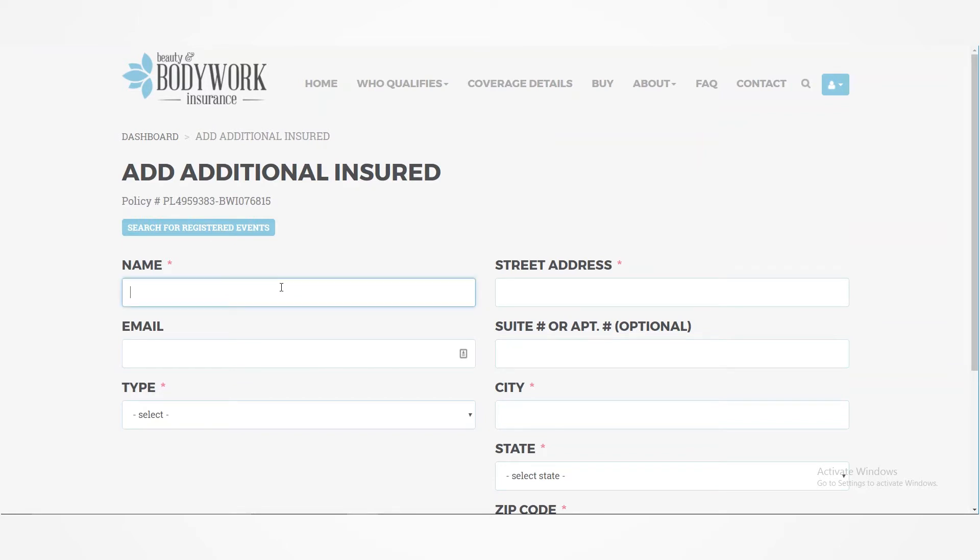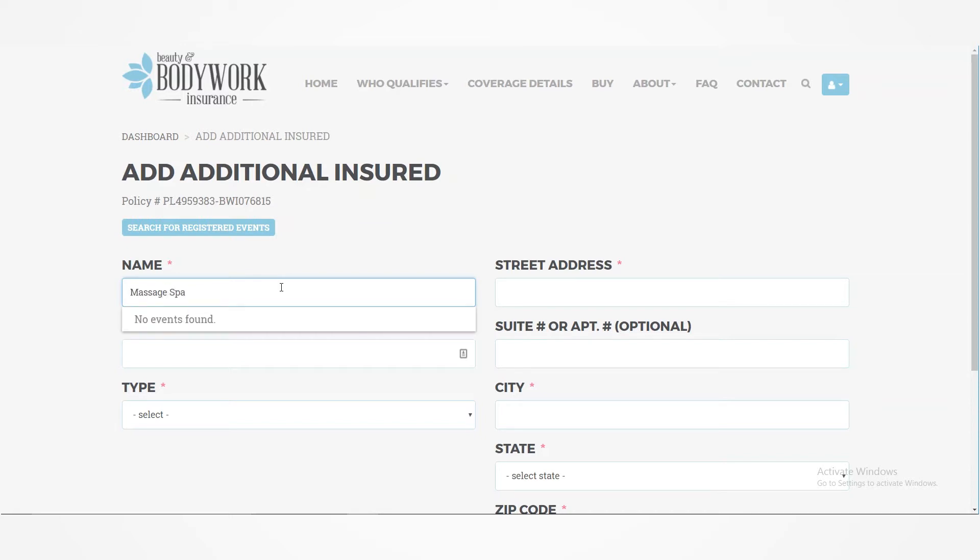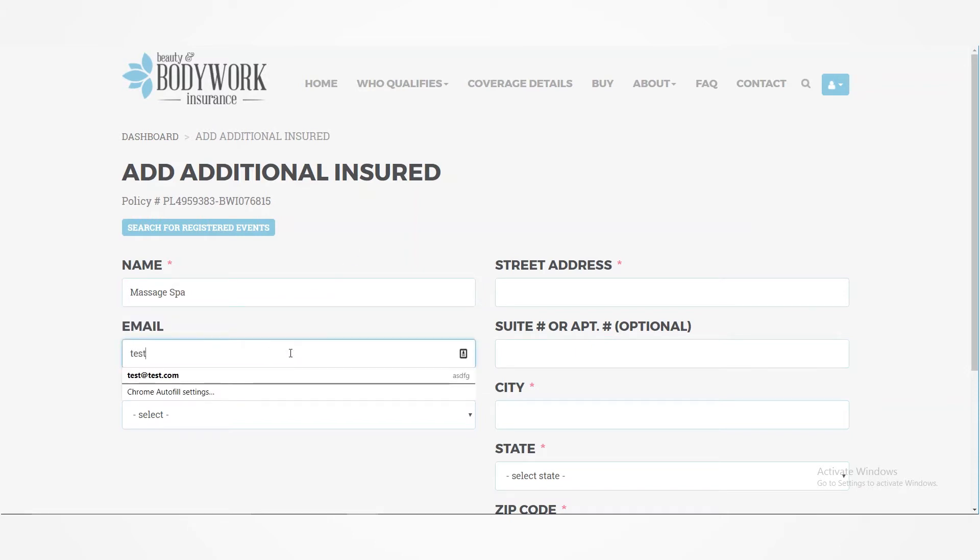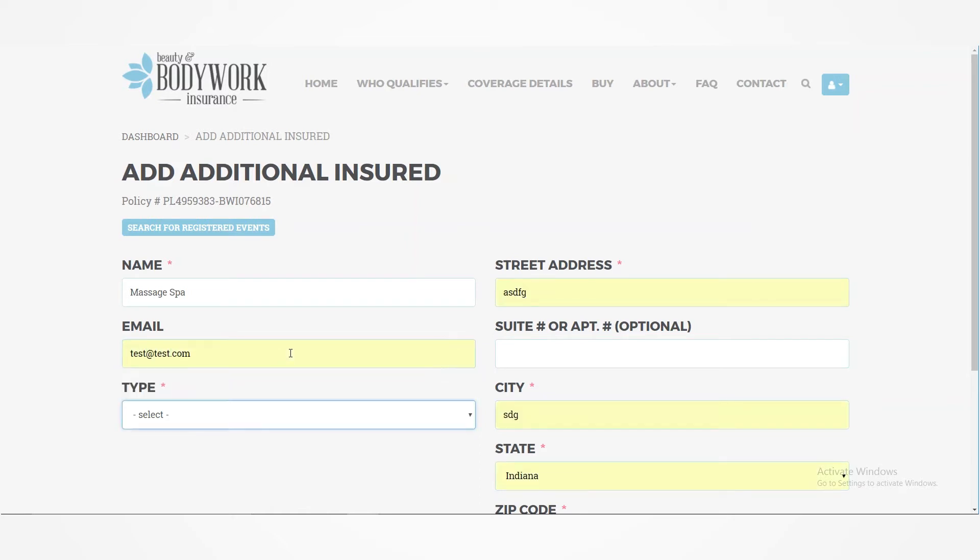So you go ahead and type in the name that they want to have listed there on the additional insured. Generally, it may be the name of the people who are requiring you to have the additional insured, like the massage salon or spa that may be requiring that from you.